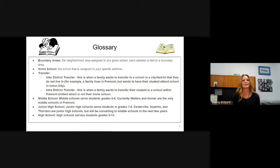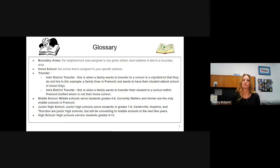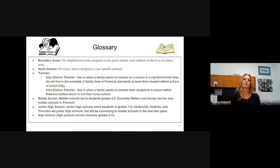An intra-district transfer is when you're living in Fremont, you enroll in Fremont, and you're looking to go to a different school than your home school. That's when you would apply for an intra-district transfer. There is a page on our website about transfers listing both of these processes, where to get the form, and how to submit it.